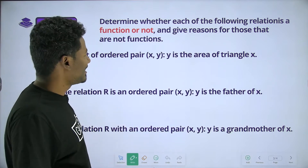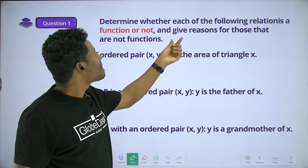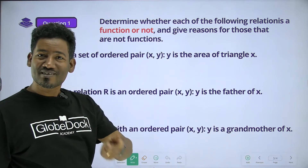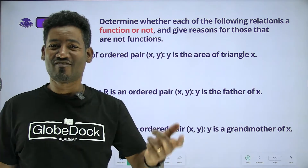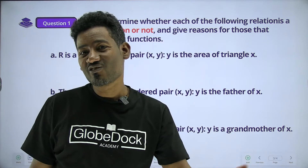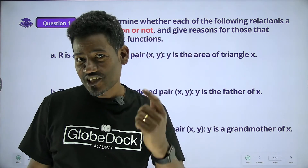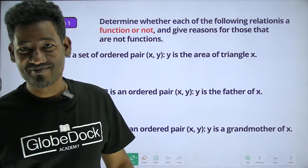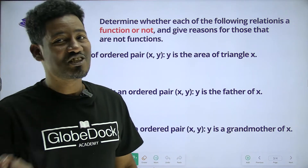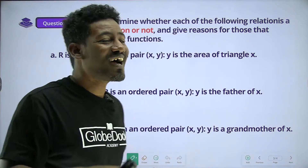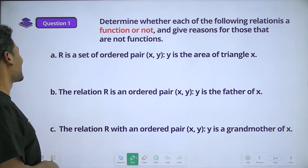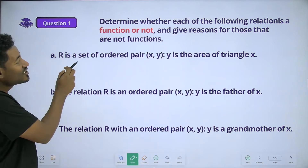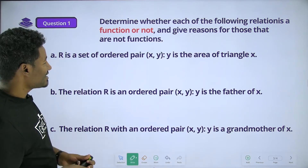We look at our relation and function — both of which we have to identify. The reason we are using the function here is that it is the function. That is the correct one. R is a set of ordered pairs.